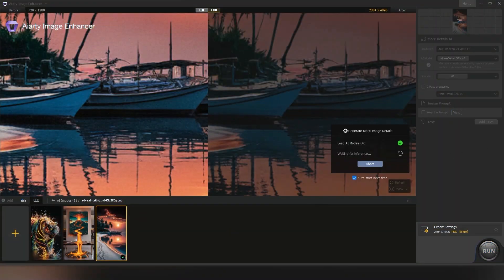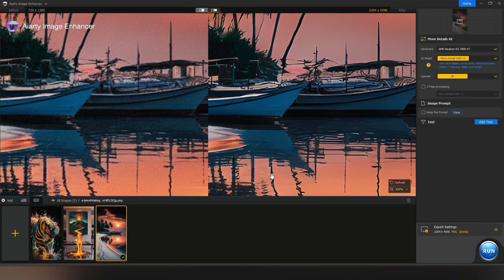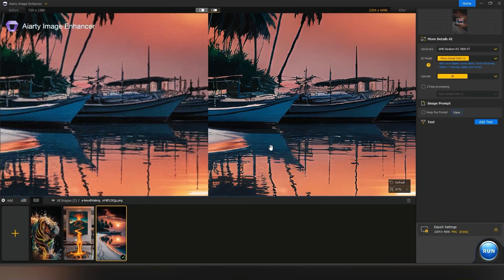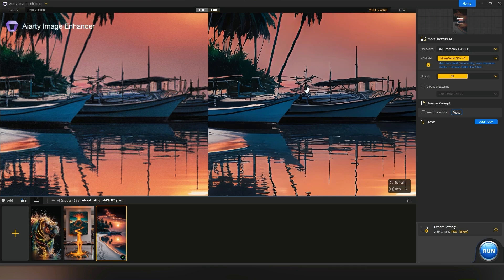Just drag and drop — see how user friendly that is. We went ahead and did three images. You can tell the pixelation right here on this boat, and over on the after side it's not there anymore. It enhanced the whole image and refined everything, cleared it all up.